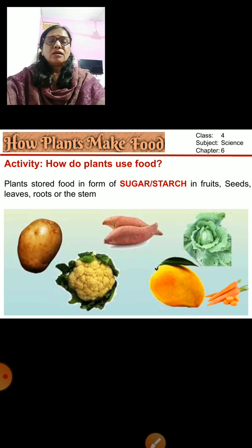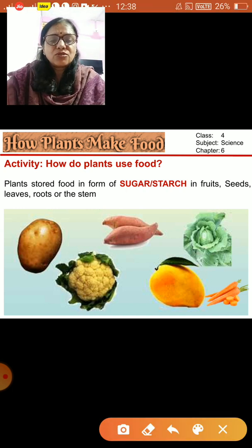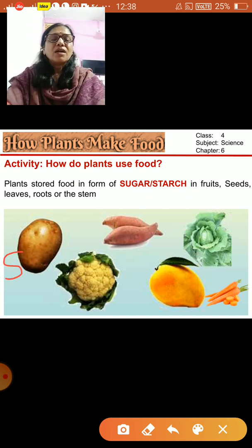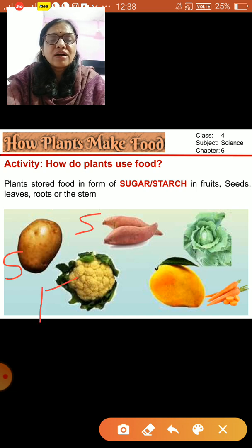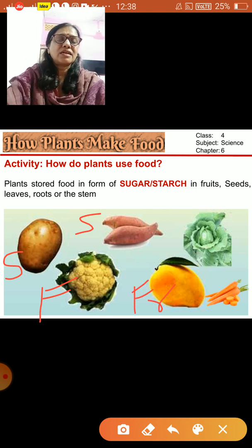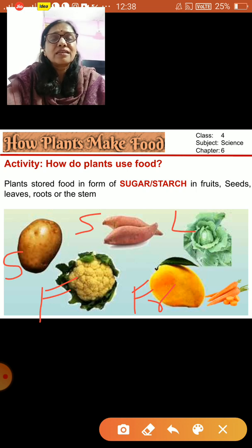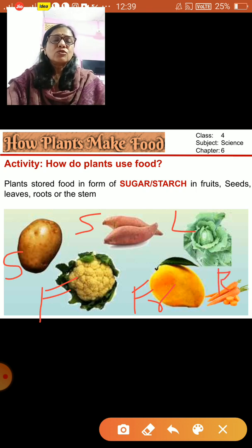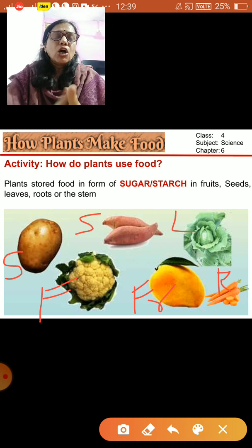In this activity, identify what type of plant part each item is. A potato is actually a stem — I'll write S. Sweet potato is also a stem — S. Here is a flower — F. This is a fruit — FR. These are cabbage leaves — L. And carrots are actually the roots of a plant — R. All these are different parts of a plant where food produced during photosynthesis, in the form of sugar or starch, is stored.